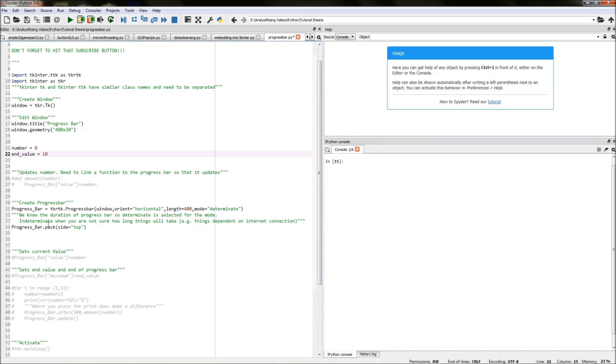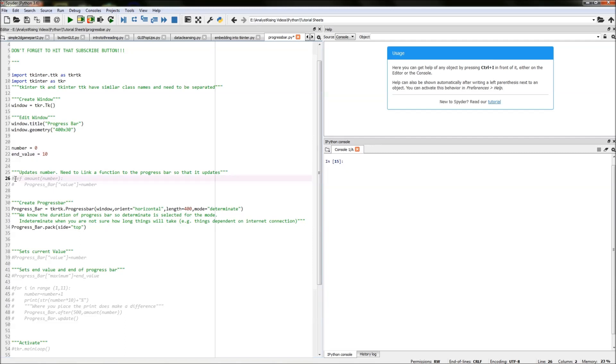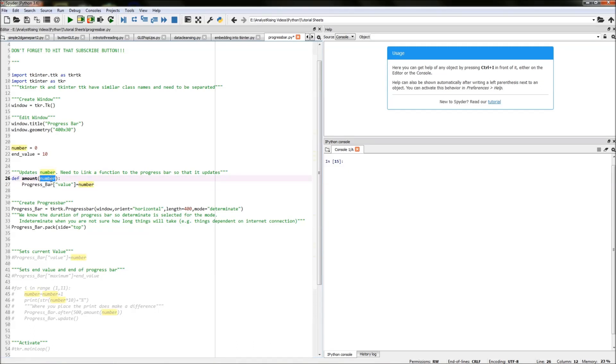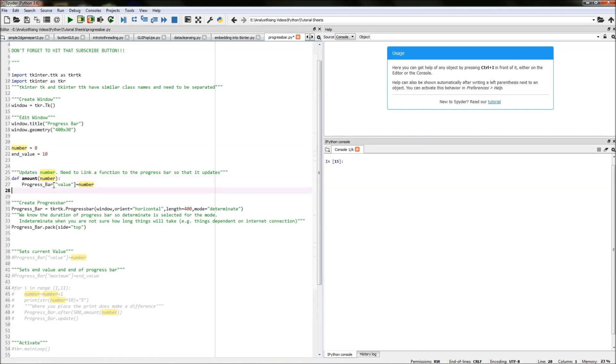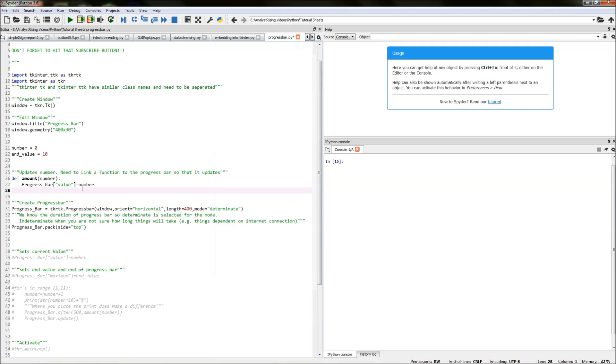The next thing we need to do is we need to create a way of updating the number so that it can be repeated over and over again until we get to 10 and the best way we can do that is by putting it in a function and I've done that exactly here. So I've called this function amount then in the amount of brackets I've called number and then below the number I've called progress bar square brackets value equals number and that's a very useful way of updating the number as we go along.